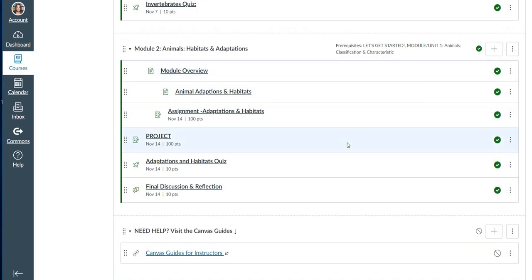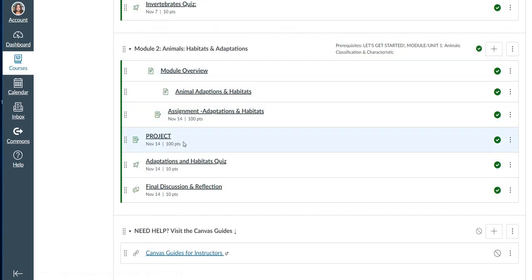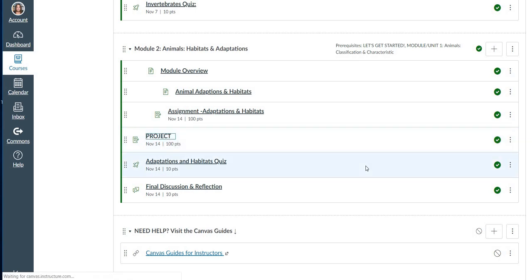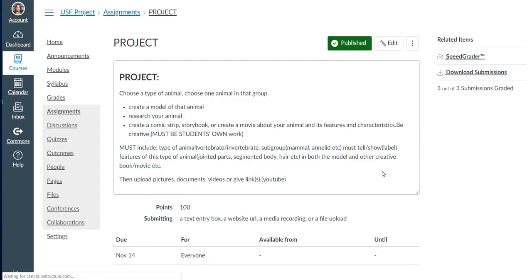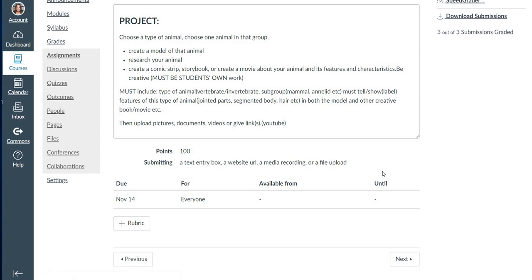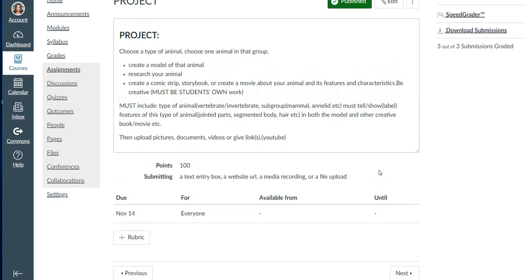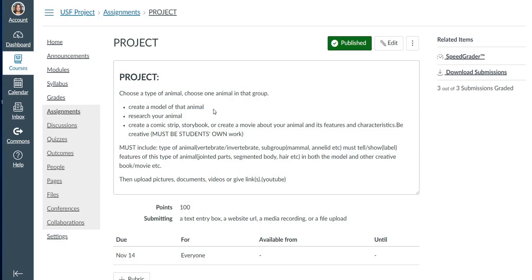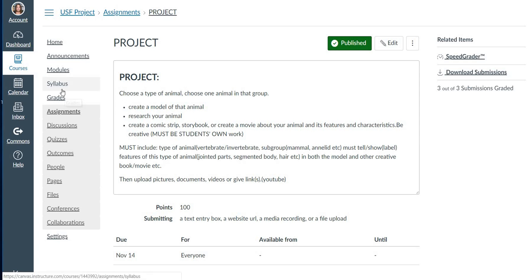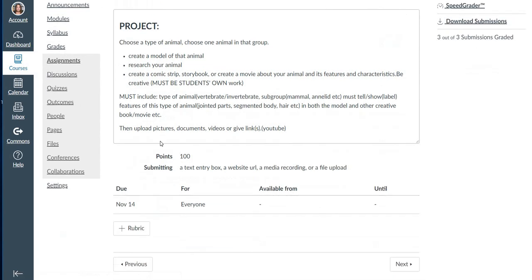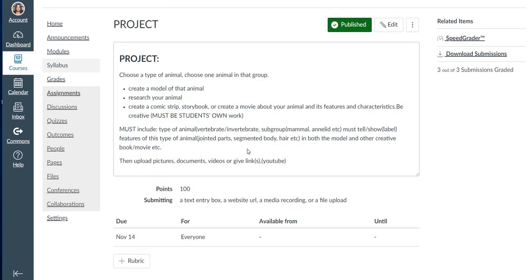And then in the last module, I also added a project, which some of these projects are so cute. So when I show you some of the work, they had to create a model of that animal, research your animal, create a comic strip storybook, create a movie about your animal and its features and characteristics. Be creative. I didn't want the parents doing it. So I really wanted to see that the kids creativity in this.